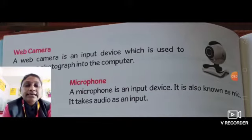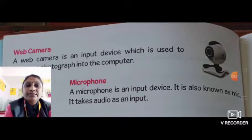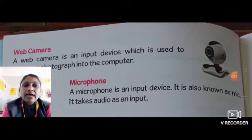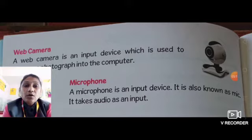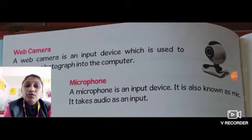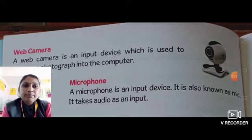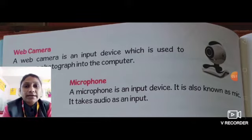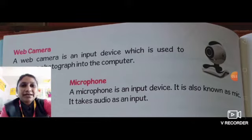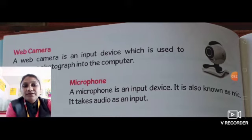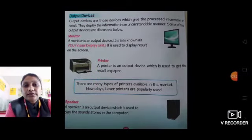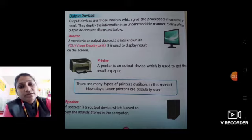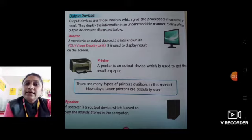Next is microphone. Microphone is an input device which is also known as a mic. It takes audio as an input — audio means our voice. What is the short form? Mic. Microphone is an input device that takes our audio and saves it as data to the computer.